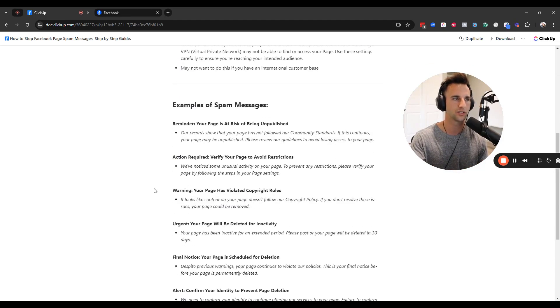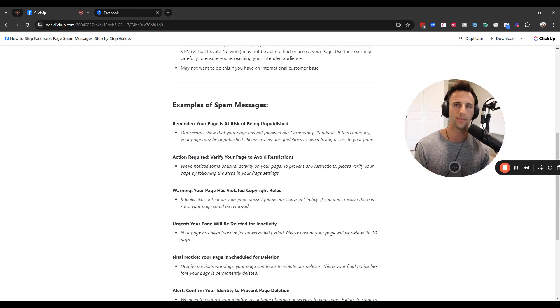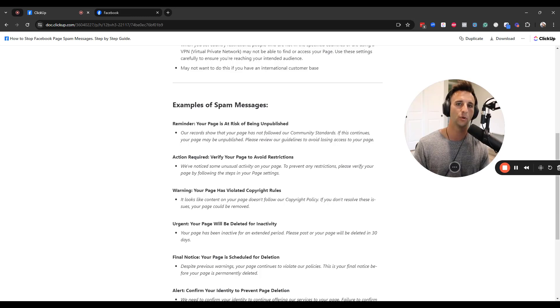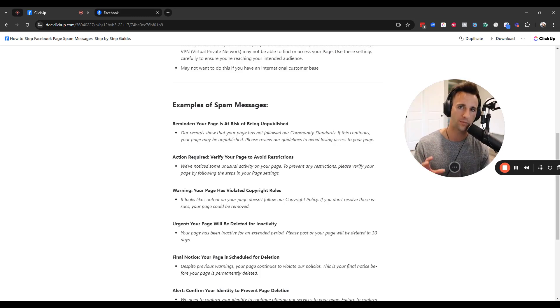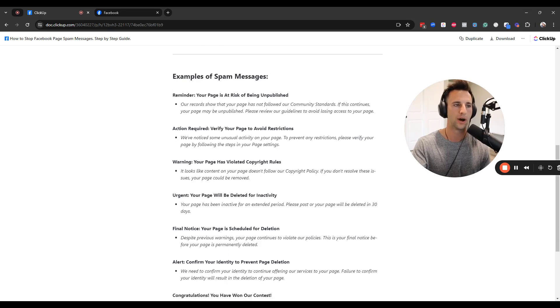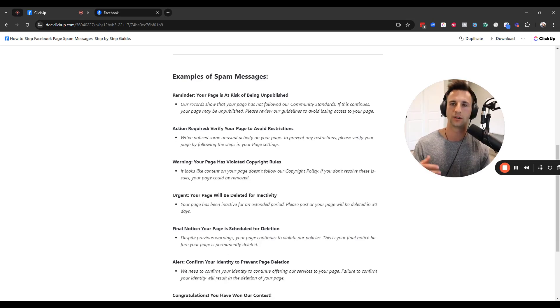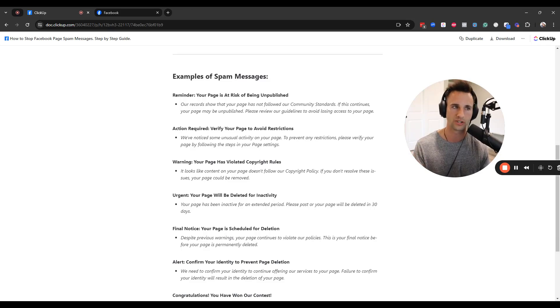And I also just have below here some examples of what those spam messages are. Chances are, if you're watching this video, you probably already know what those messages are. But the most popular ones are your Facebook page is going to be unpublished or deleted or restricted, or you violated copyright rules or something like this.